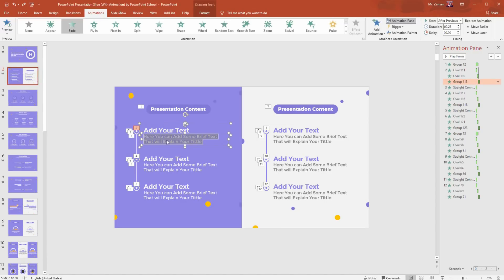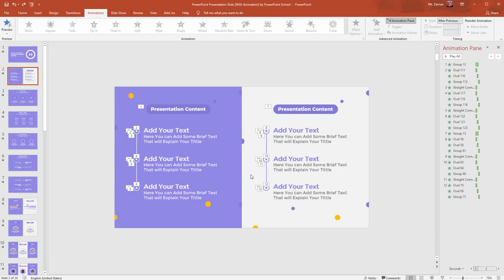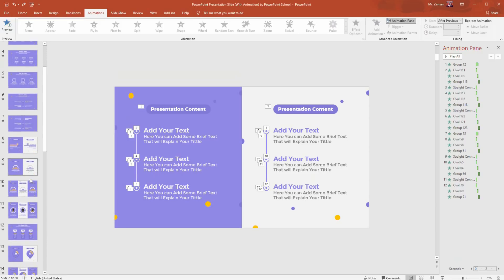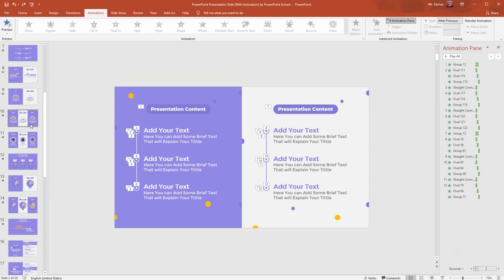All our text boxes contain some demo text that you can simply replace with your own presentation content. Moreover, we have added some infographic slides with professional looking animations.